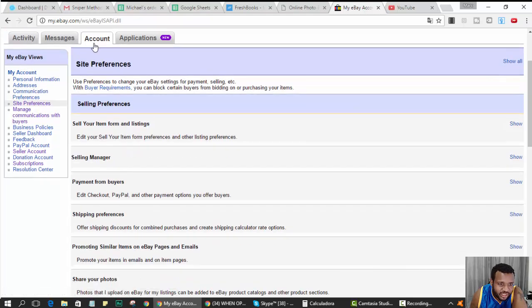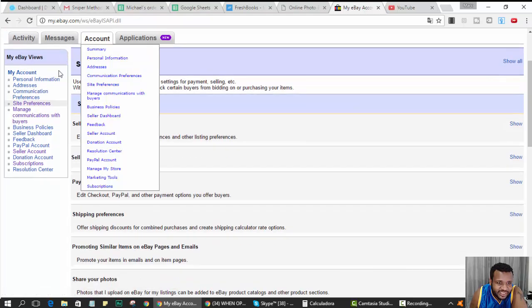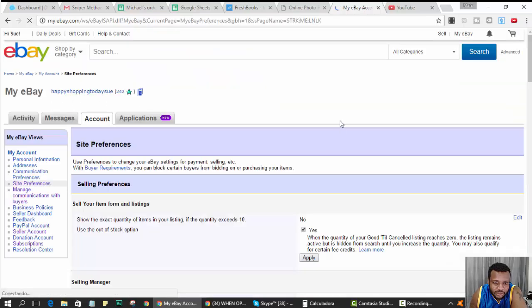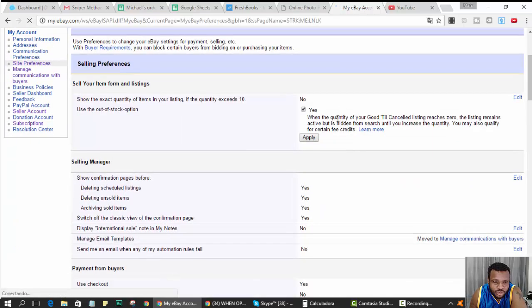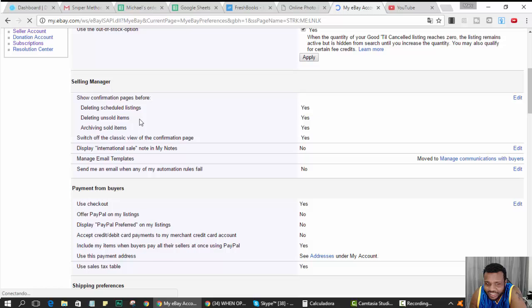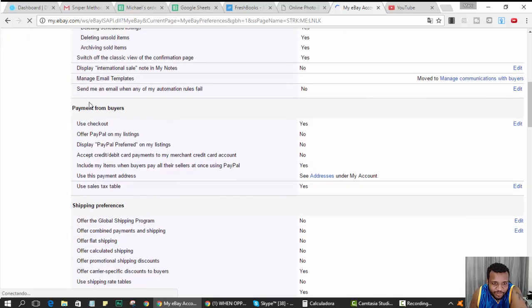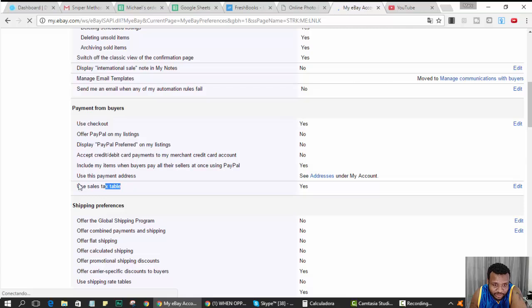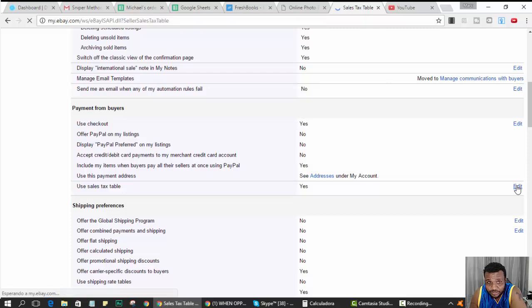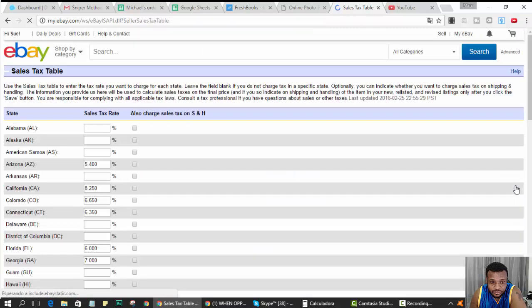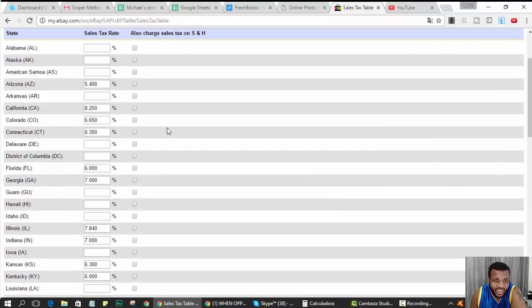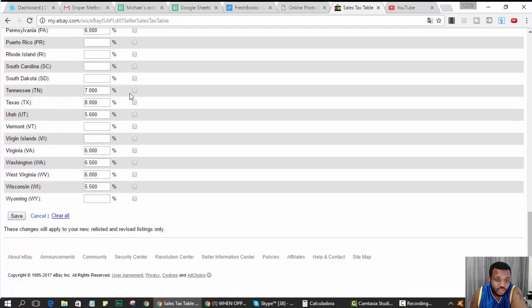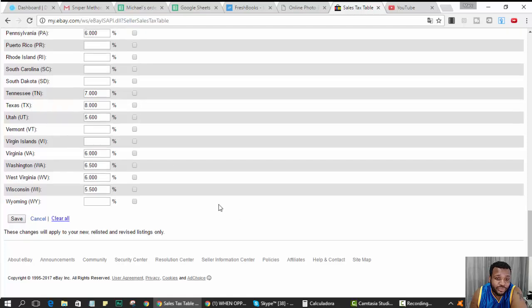It is under Selling Preferences, Site Preferences. Under Selling Preferences, where's this thing... Payment from Buyer, Use Tax Table. Okay, use tax table. You hit Edit and you fill out your tax table.